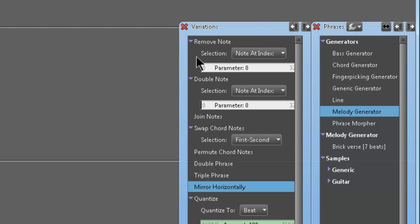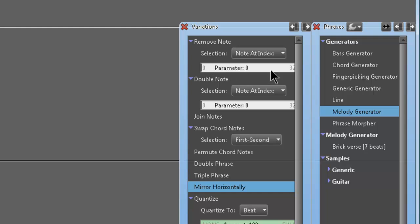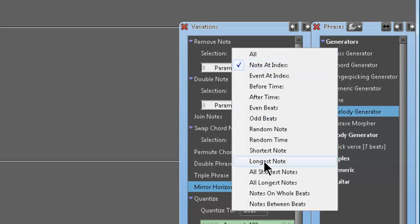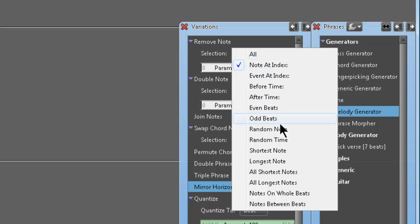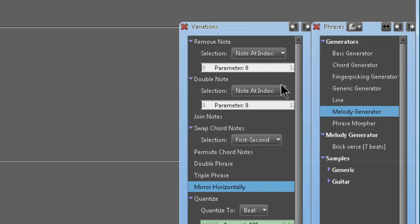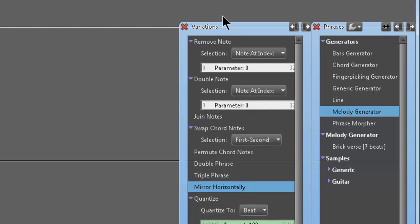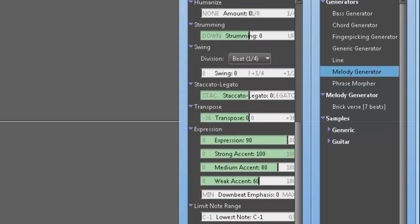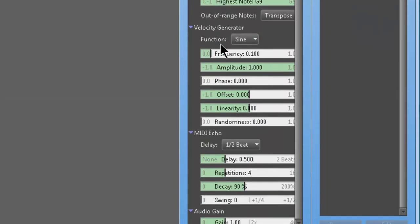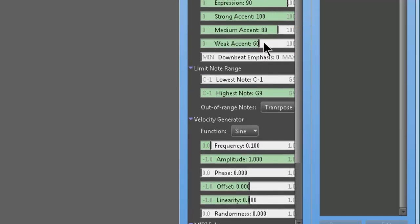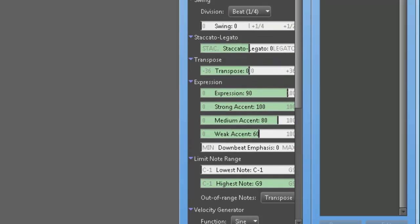If you right-click this, you get the Variations Browser, which I talked about in Part 2 of the Rapid Composer tutorials. All of these things are amazing. You've got Remove Notes—I don't fully understand this just yet, I've got to ask the developer about it. But it basically has 32 different parameters for that setting. All these other things—Remove Note Even Beats, Odd Beats, Random Note, Random Time, Shortest, Longest, Notes Between Beats. It's crazy how many variations you can use. The stuff at the top I think is the most useful for variety, and the stuff at the bottom is a little less useful, like MIDI Echo and Audio Gain.